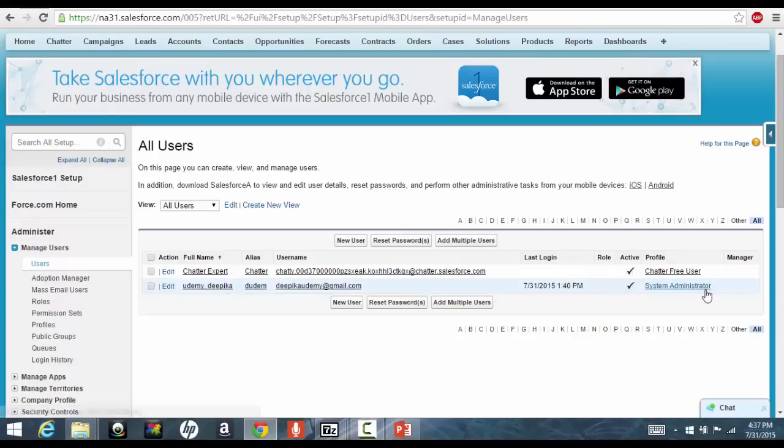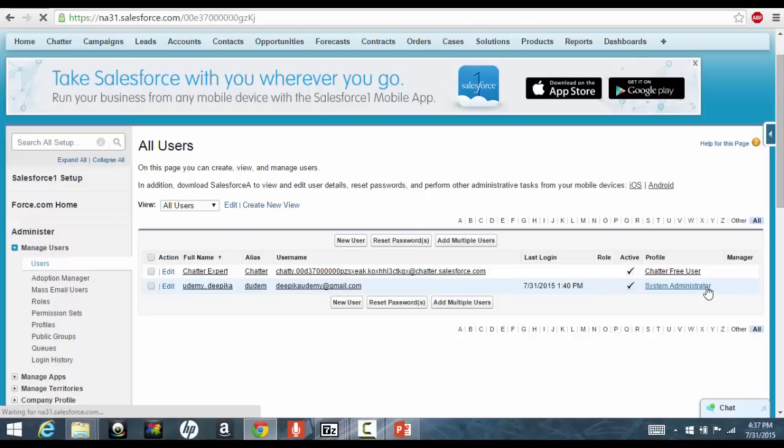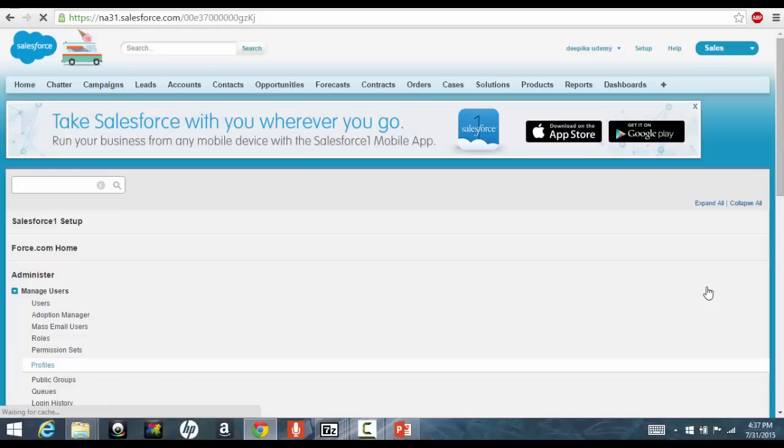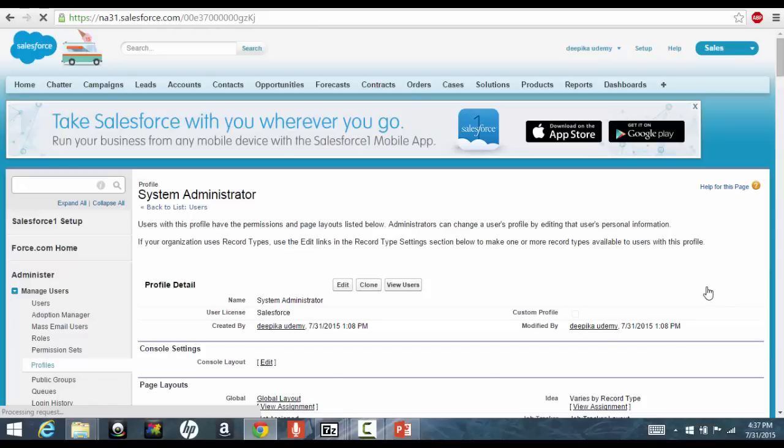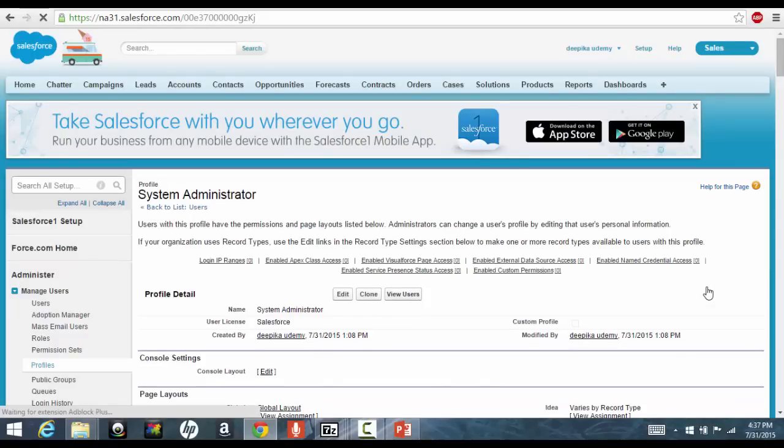System administrator has the most access on the application. Now, if you go back to the system administrator, it will tell you what are the visibility, what objects this application and this user can see, what tabs he can see, what applications he can see. Everything you control, these are these to the profile.